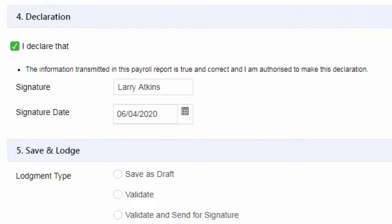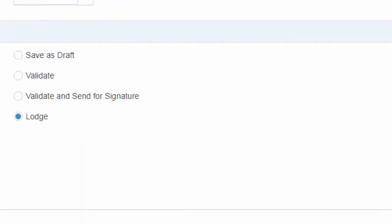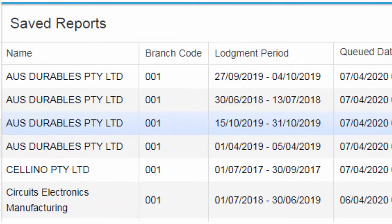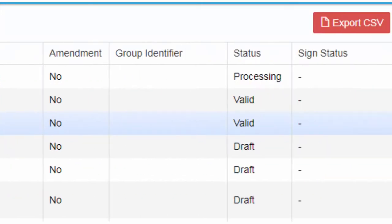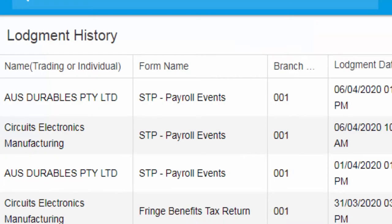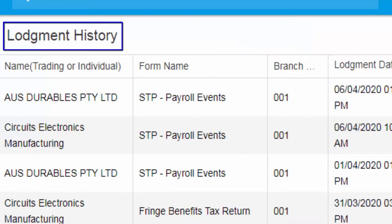Make a declaration and proceed to Lodgement. This will replace the entire Lodgement information made before with the newly lodged employee payroll details. The STP report will now have processing status until the ATO system confirms acceptance, which will then automatically move the report to submitted status and Lodgement history.